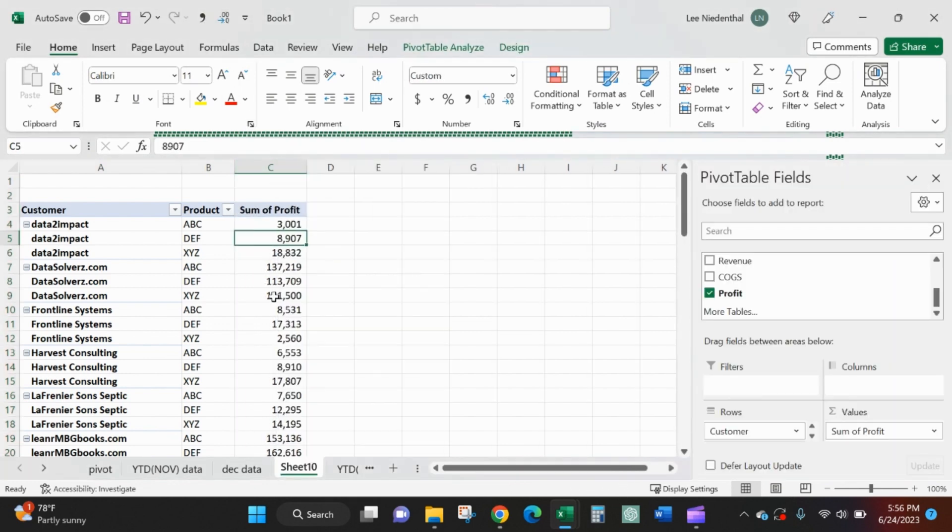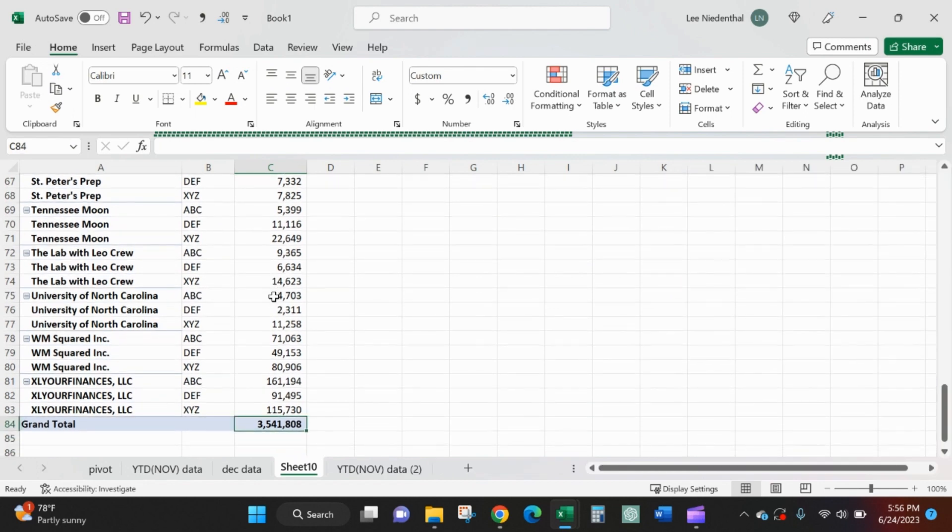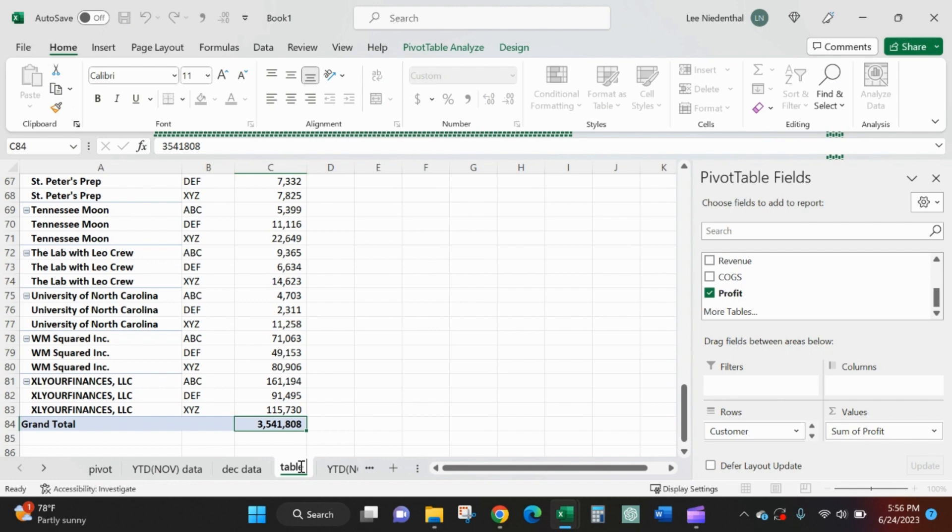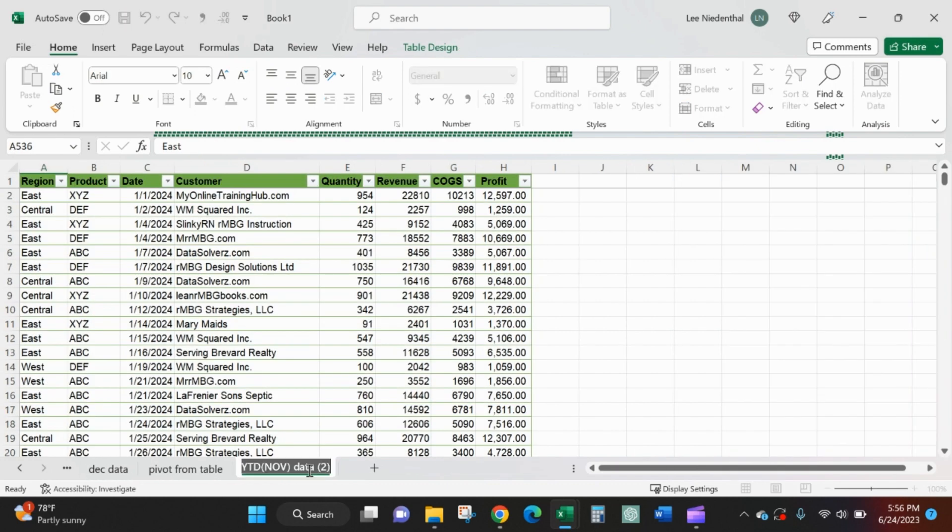We should have that 3.5 down here. So I'll call this pivot from a table. I'll call this table data.